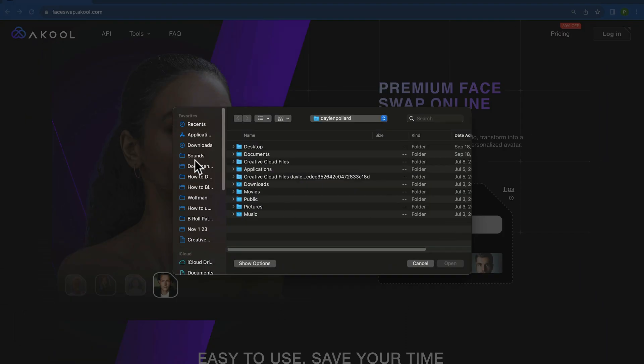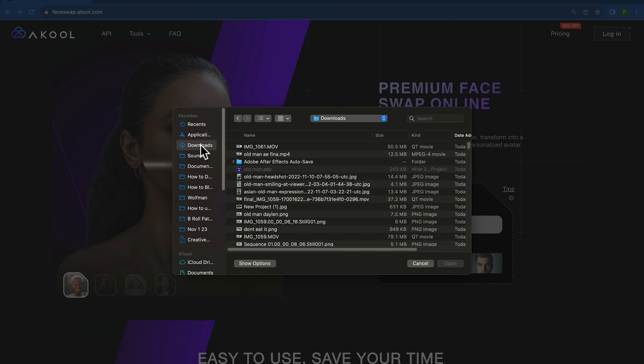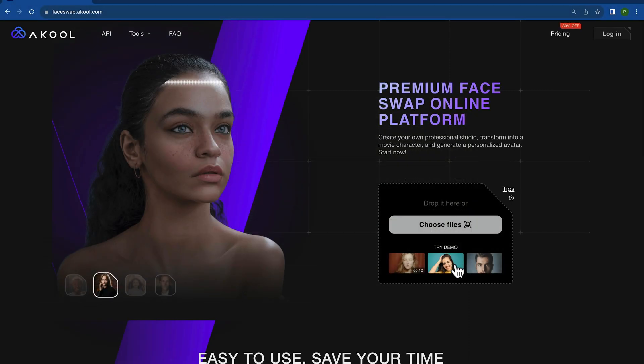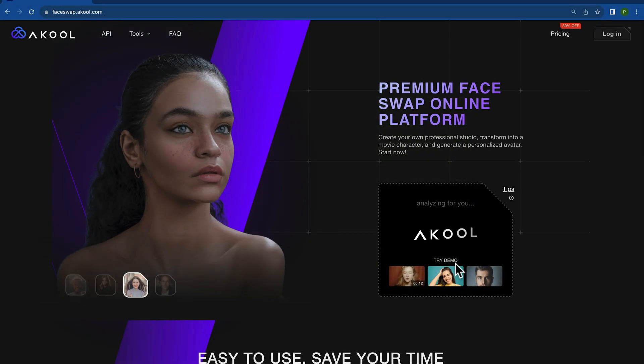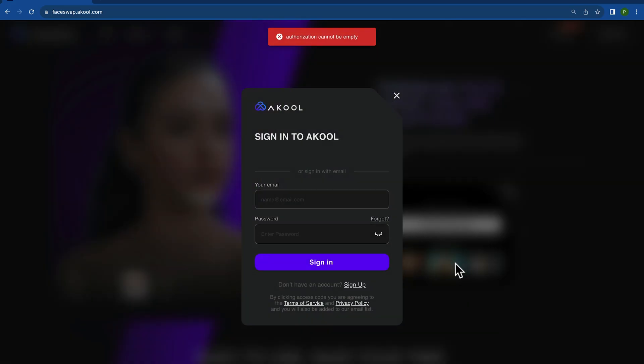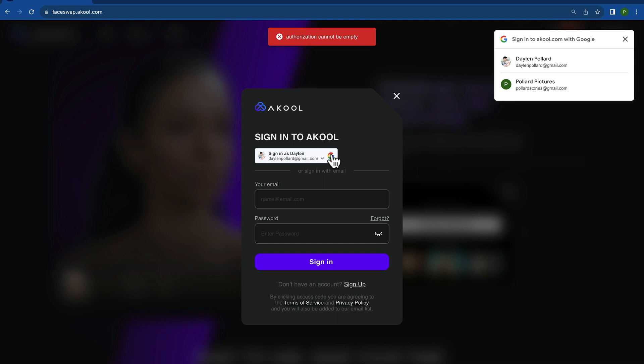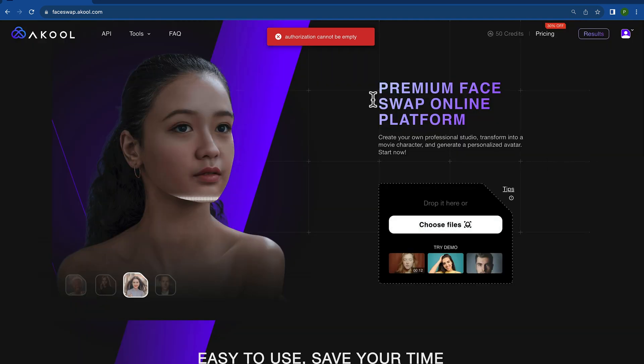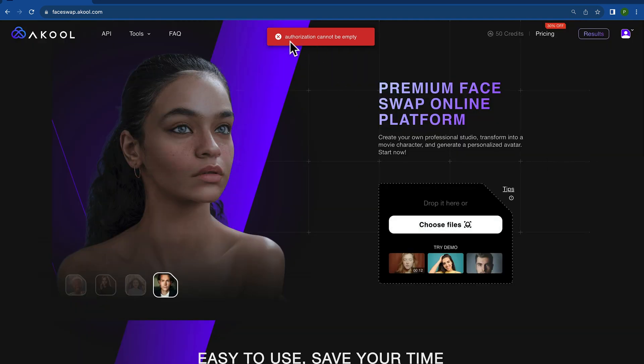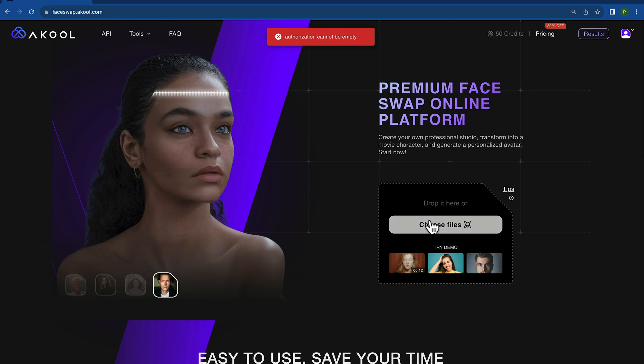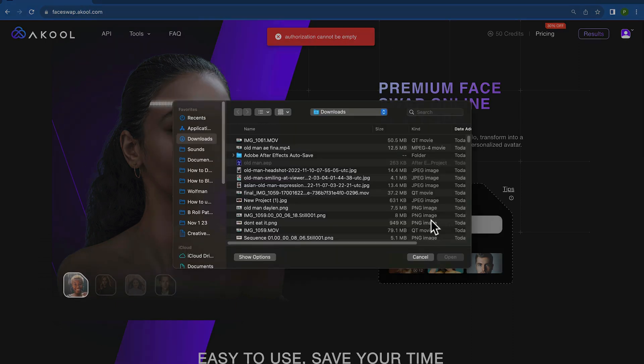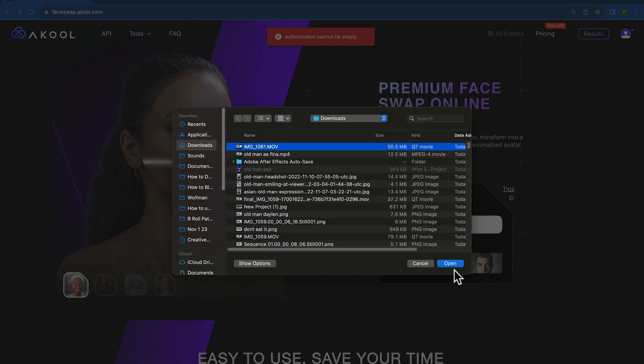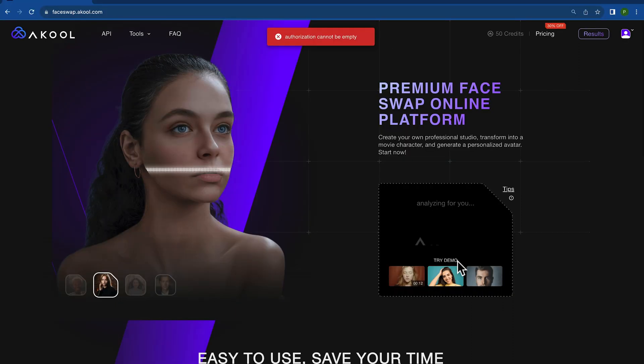Right here on this page, you just click Choose Files and go to the video you just recorded, click Open, and it's going to start analyzing them for you. You can sign in with Google. If it's your first time, I actually got this error message that says 'authorization cannot be made empty.' Just start over.